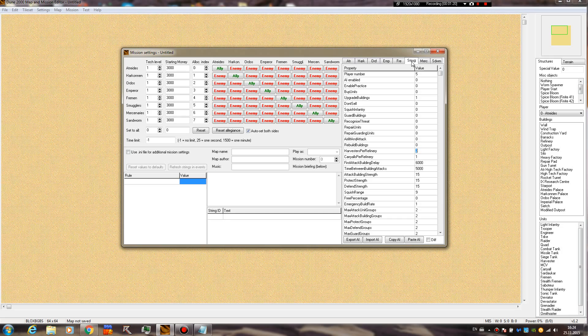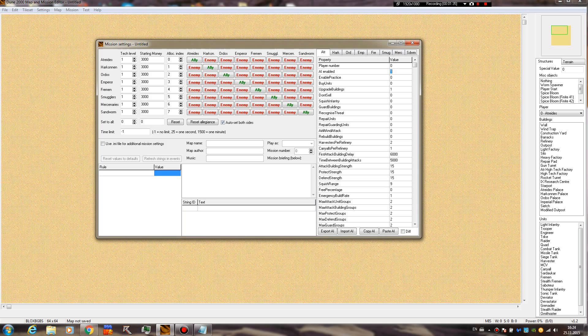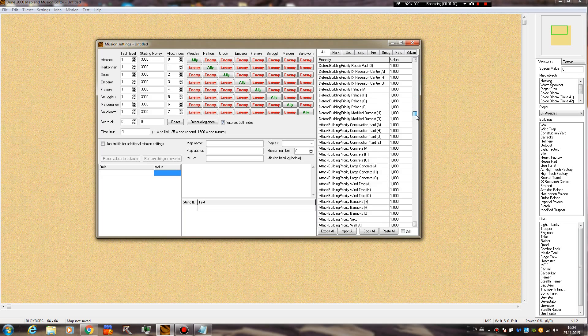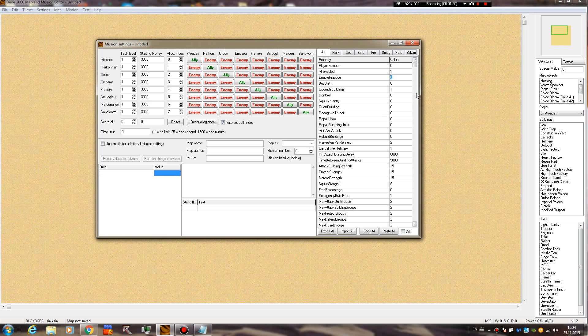The first one is player number. If we scroll here to the sides, we can see that every player gets his own number, so you don't really have to touch that. Then you get AI enabled. If you want the side to have an AI, you're going to have to put it on one, because otherwise the side will not have any AI, no matter how many settings or functions you activate. It's not going to do anything unless this one is set to one.